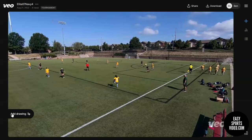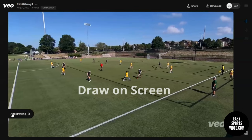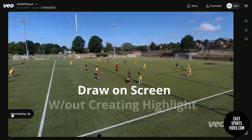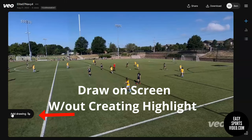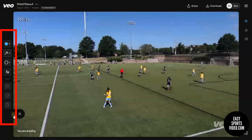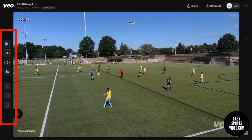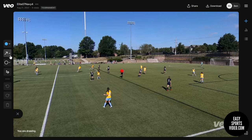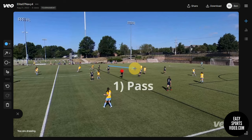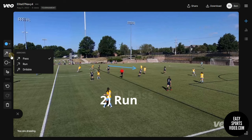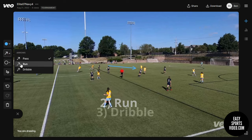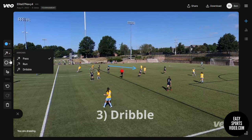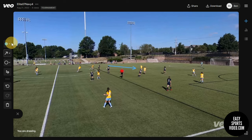It used to be that in order to draw on the screen, you would create a highlight and then mark it up. Now you can draw on the screen right from the sidebar, and there are more features here. You can use these arrows to indicate different types of movement — there's pass, run, and dribble — and there are different shapes and different colors.